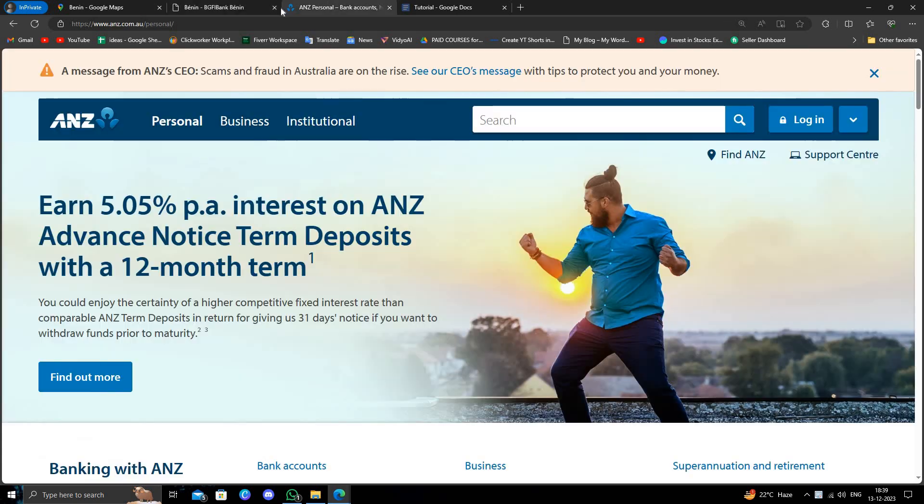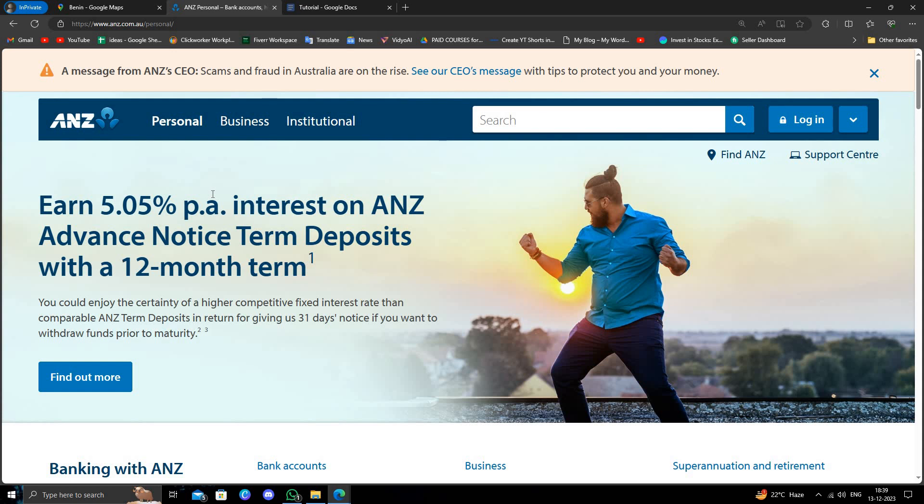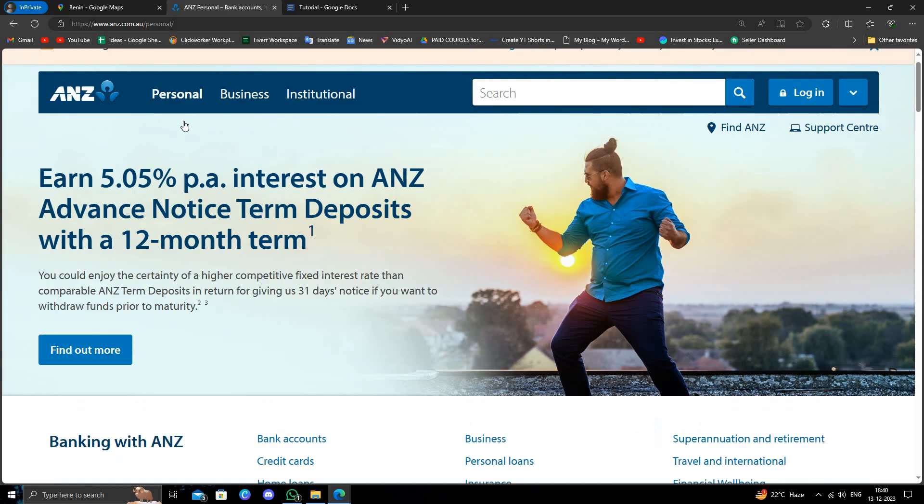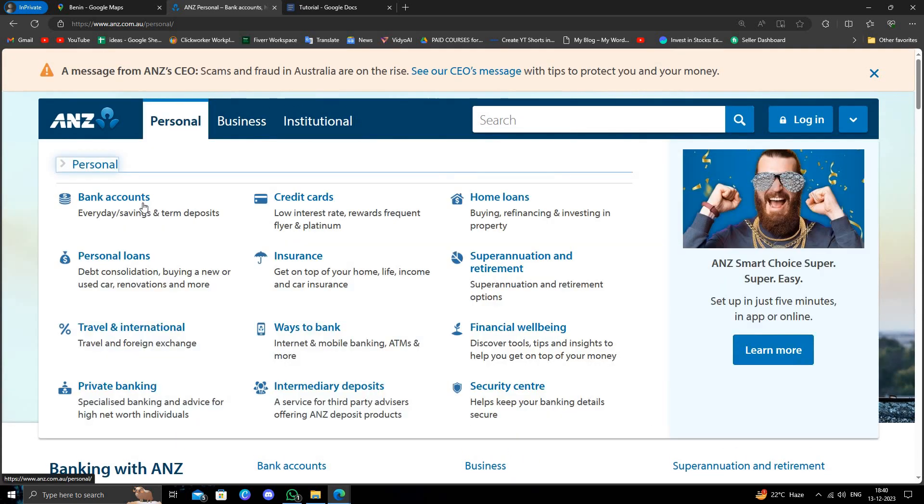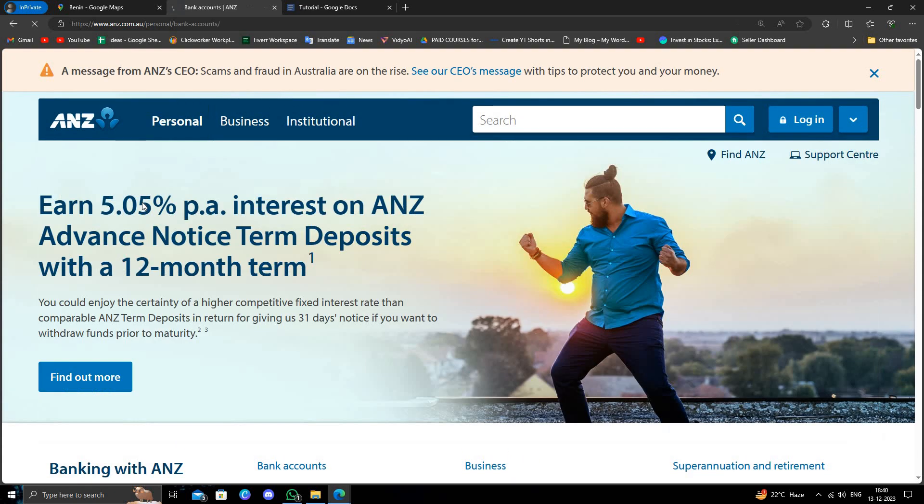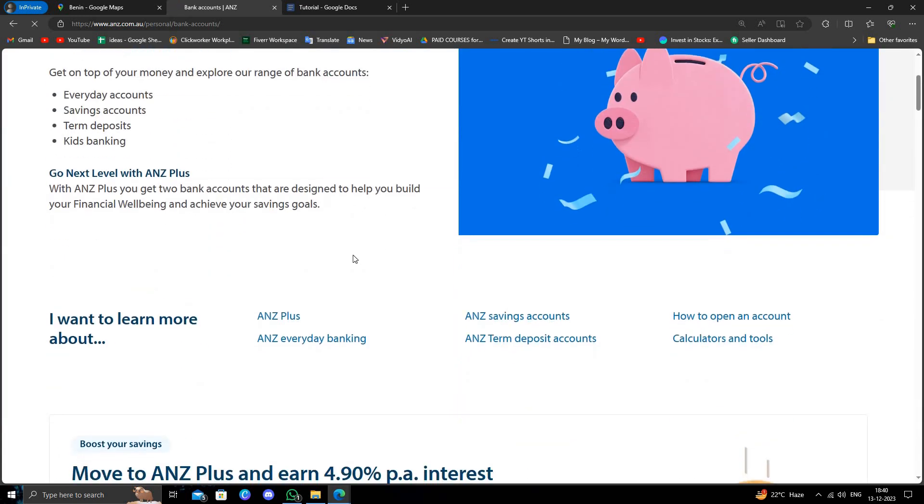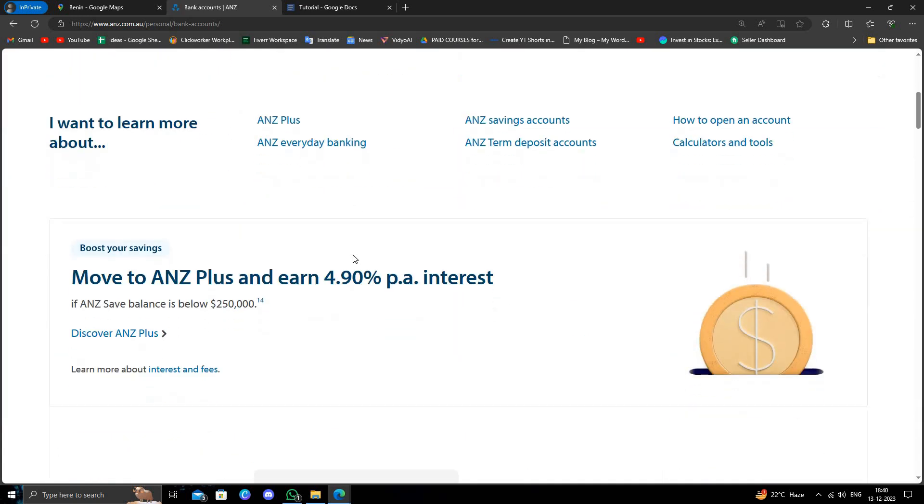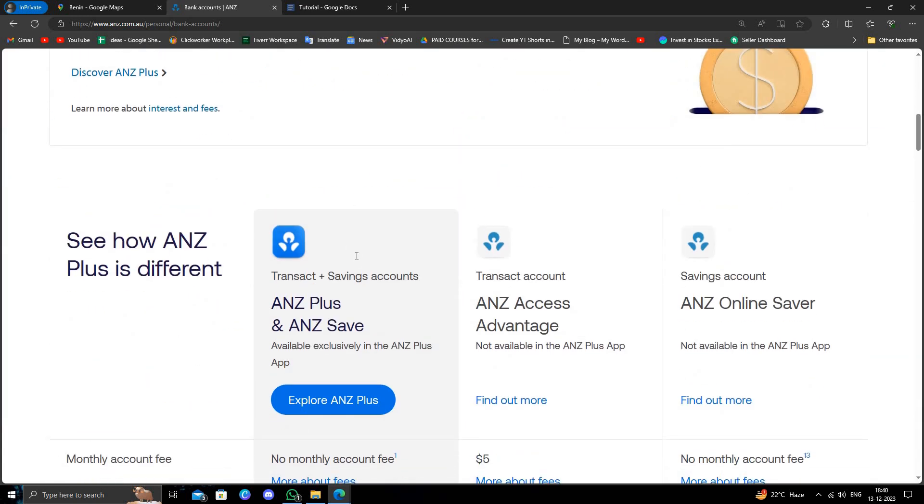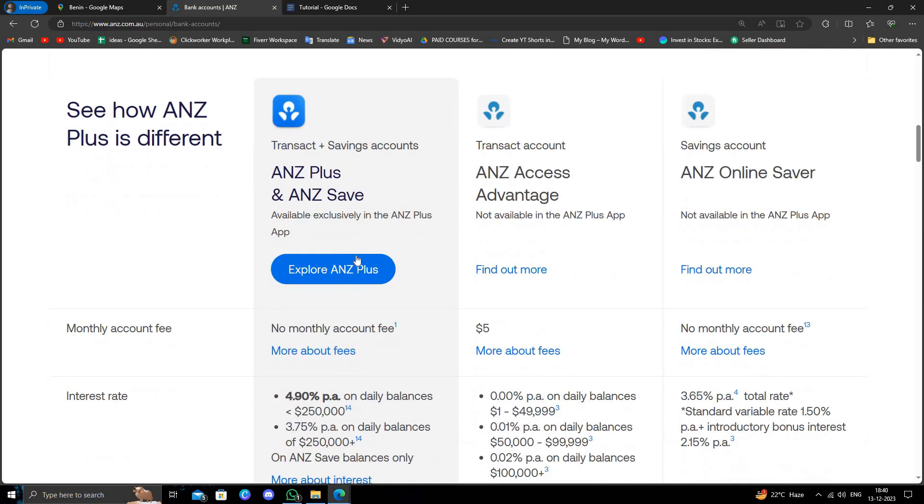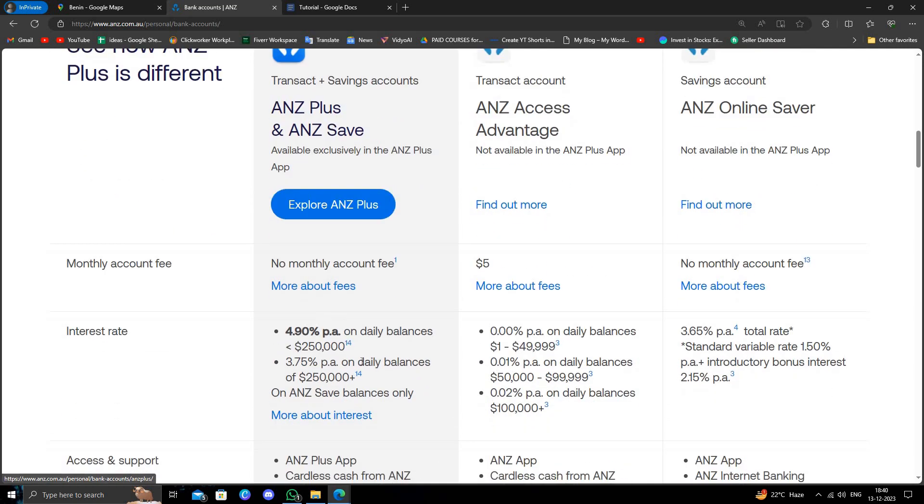The third bank is ANZ bank. It is the most used bank in Benin. Here we can just go to personal, and from here you can just go to the bank account and you can open from here, or you can just open from your branch also.